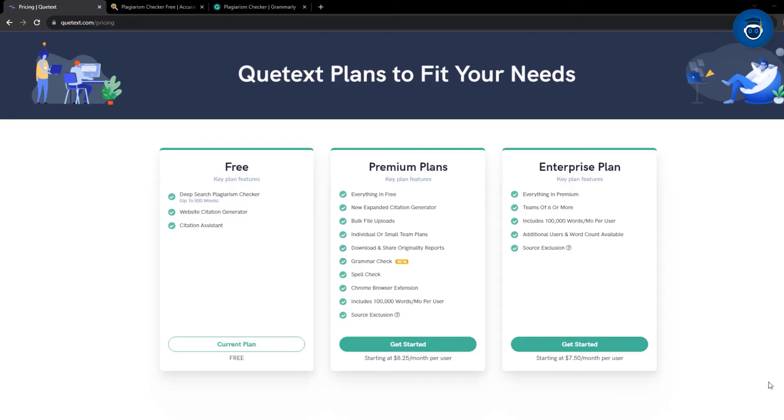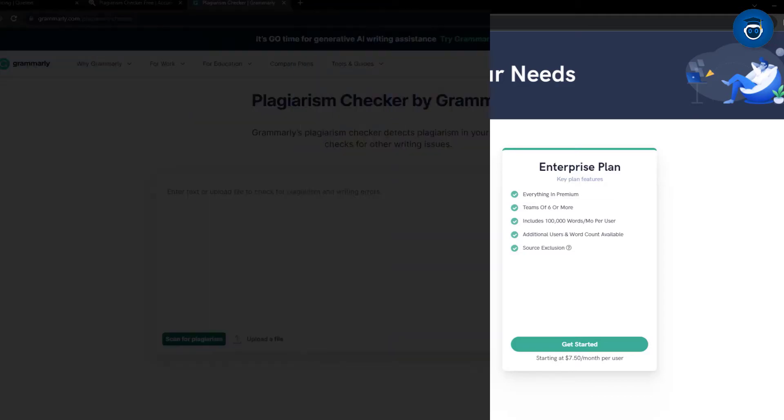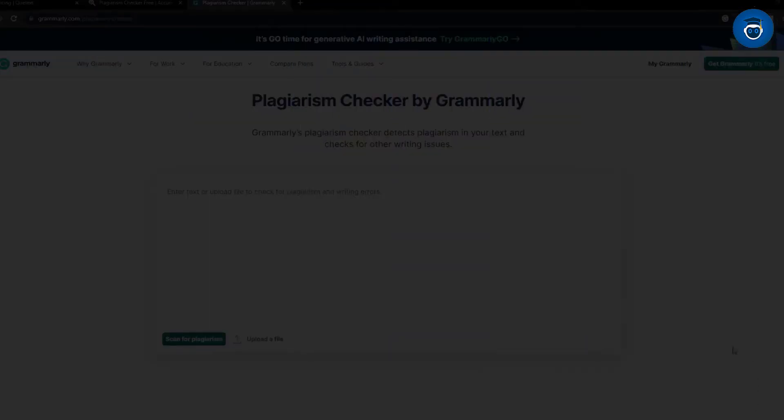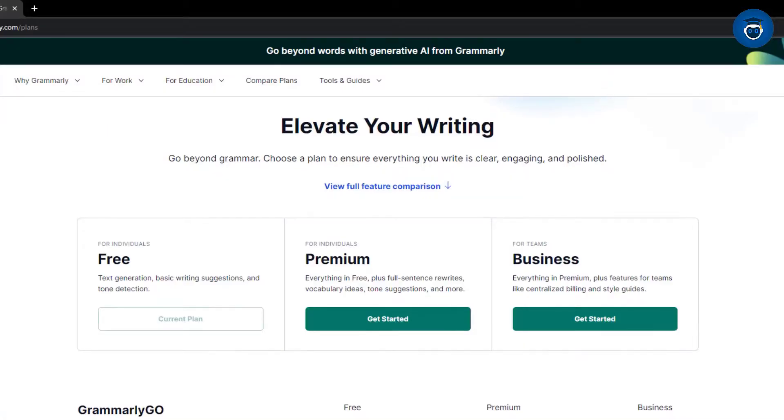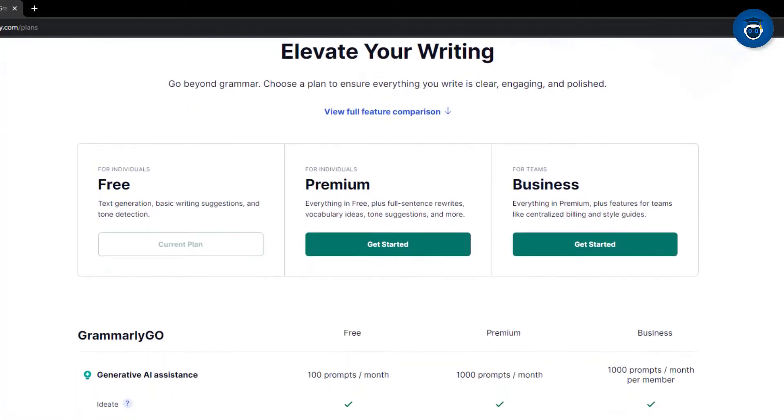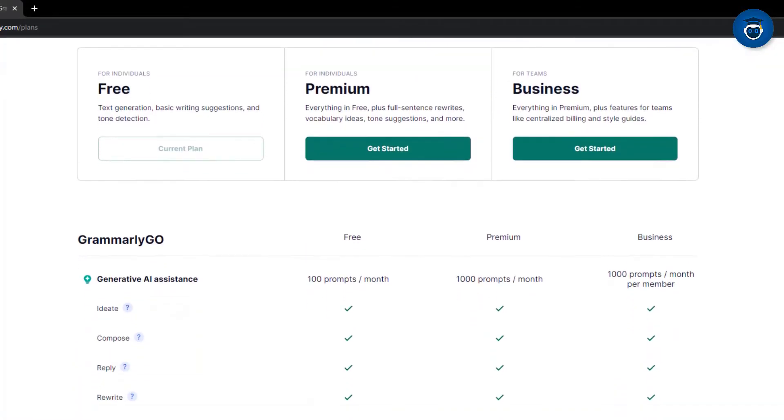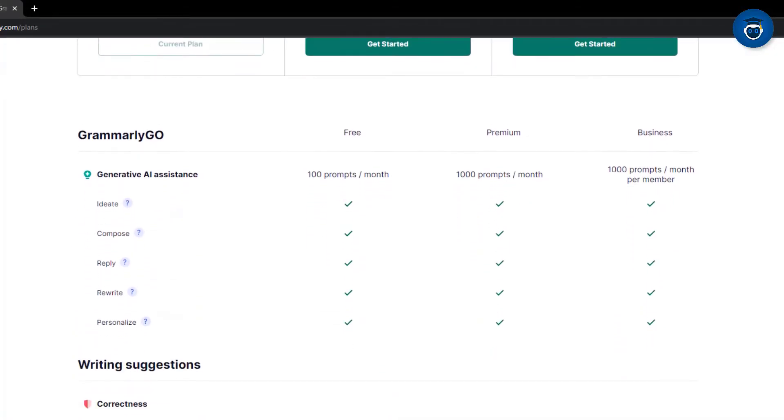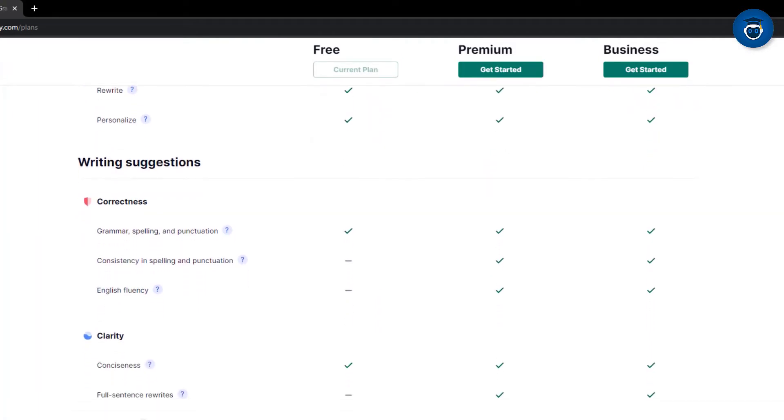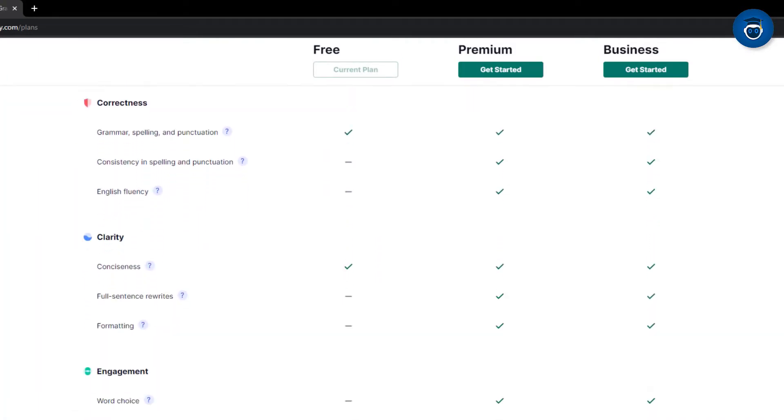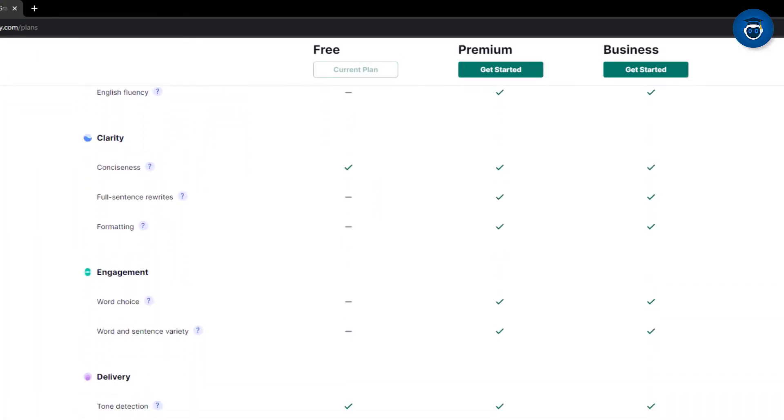Moreover, it's vital to recognize that not all plagiarism checkers are equally accurate. Next on our list is Grammarly, which advertises a free plagiarism checker. However, upon testing, access to its results requires a paid plan.